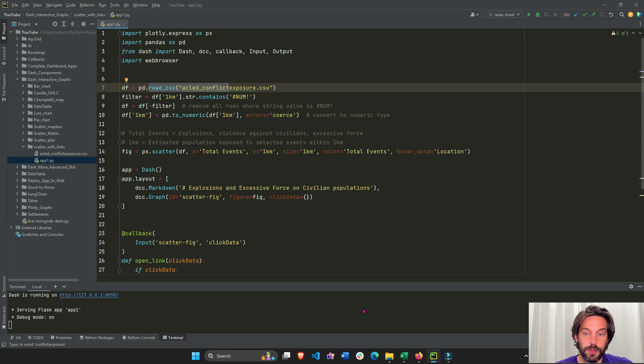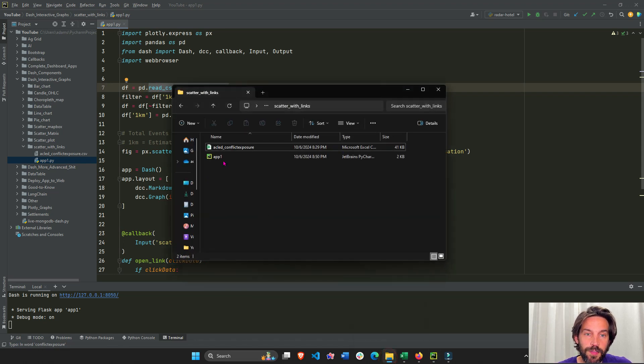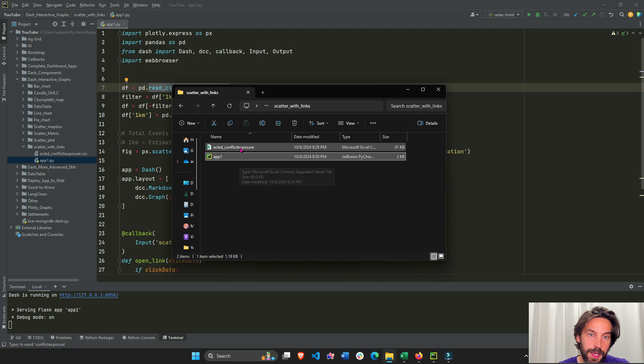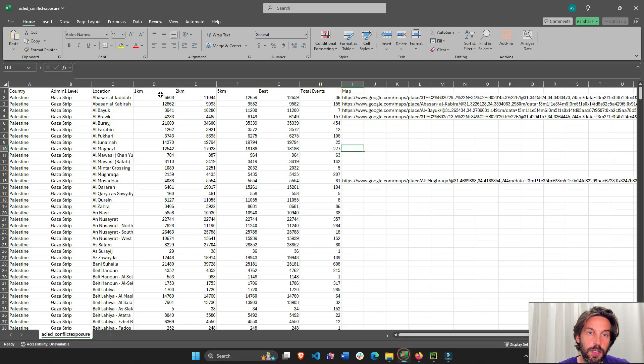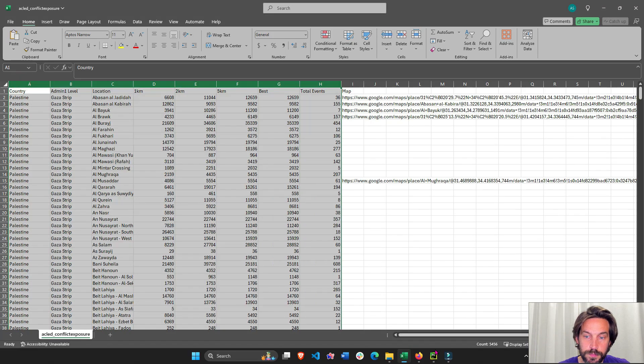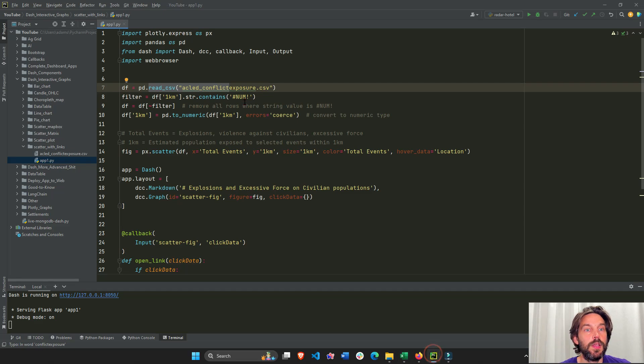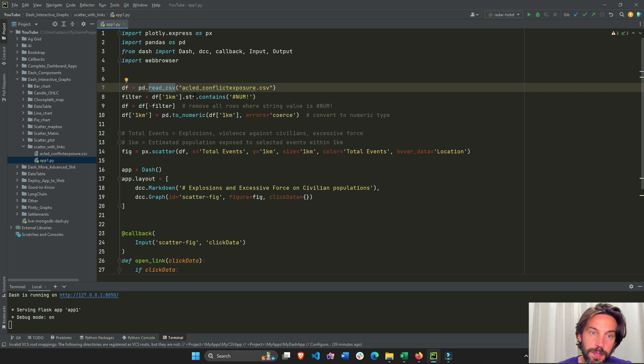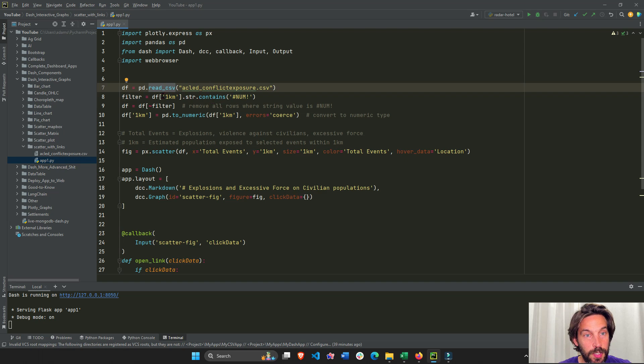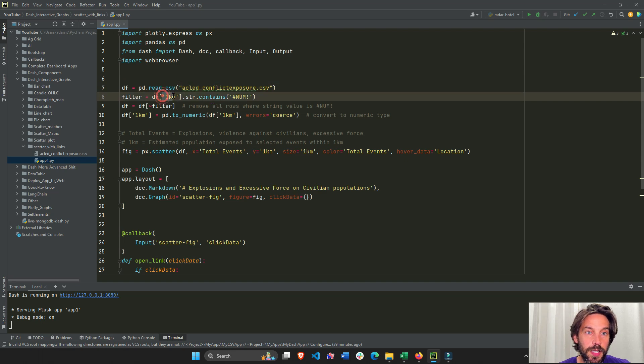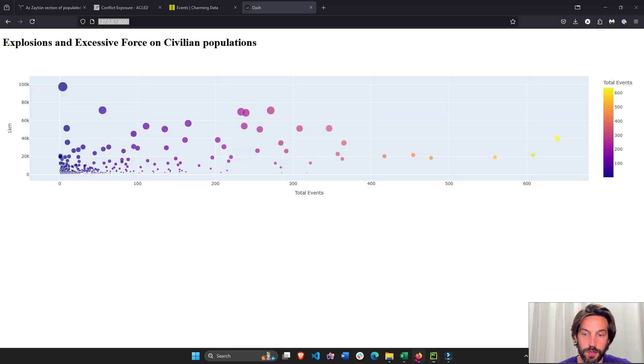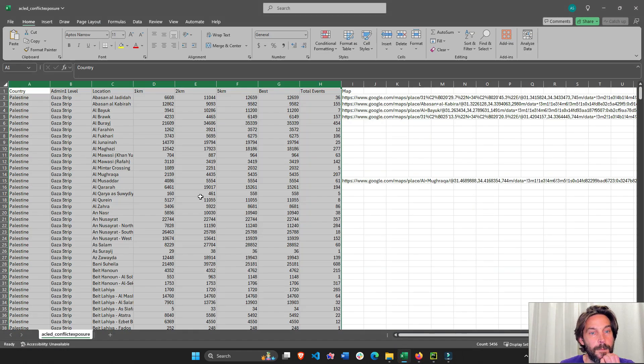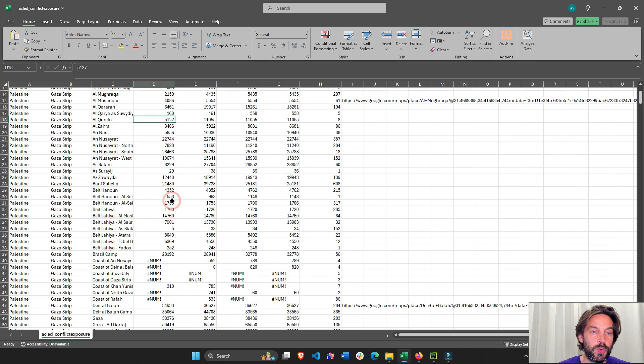First we read the dataset. If you look at the folder, I have my app in the same directory as my Excel sheet, which is the Excel sheet with all the data. So I'm reading the CSV sheet into a Pandas dataframe.